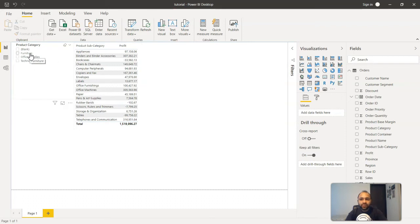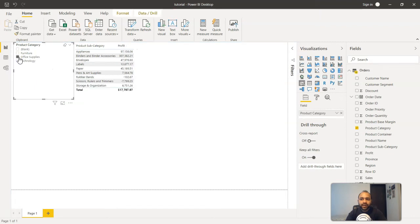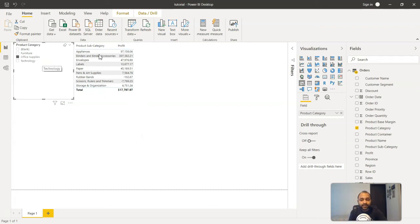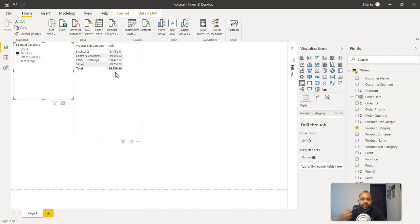So now we have this visualization. Suppose earlier only this was present and it was really difficult for the product head to know where office furnishing is or where the paper is related when it comes to the product category, whether it is furniture, office supplies, or technology. But now since you have provided this slicer or this filter, the end user can click over here and all these subcategories which are related to the office supplies are present here. Similarly, if somebody wants to select the furniture, all the furniture and their related profit will be coming over here.